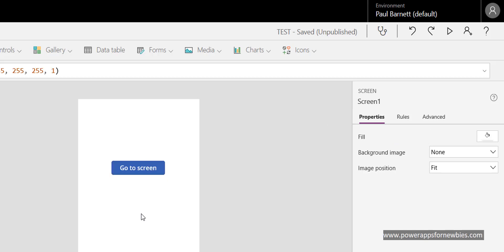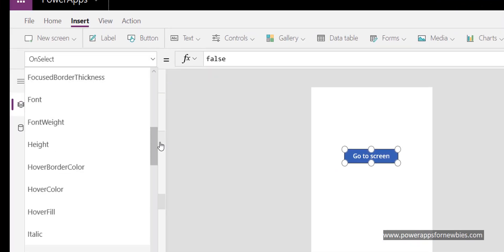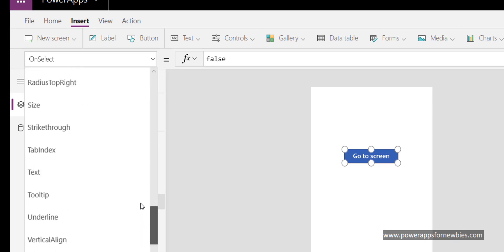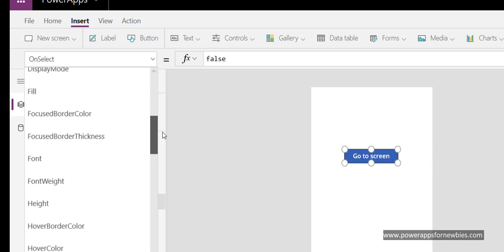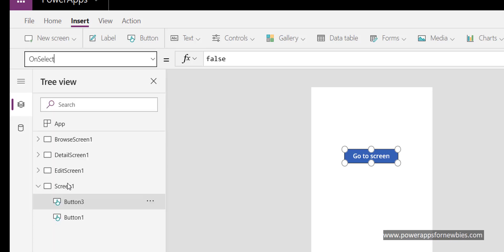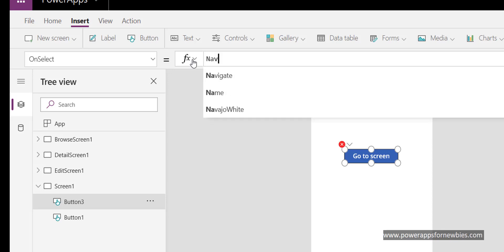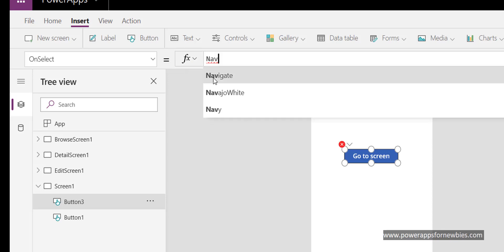We're going to put 'Go to Screen' on there. If I click the button on the left-hand side, we have a lot of properties and events for that button. The one we want when we click it is called OnSelect. I select OnSelect and at the top we can now put in what we want the button to do. Because I'm going to navigate, I'm going to use the Navigate command, which is the command for moving to a different screen.